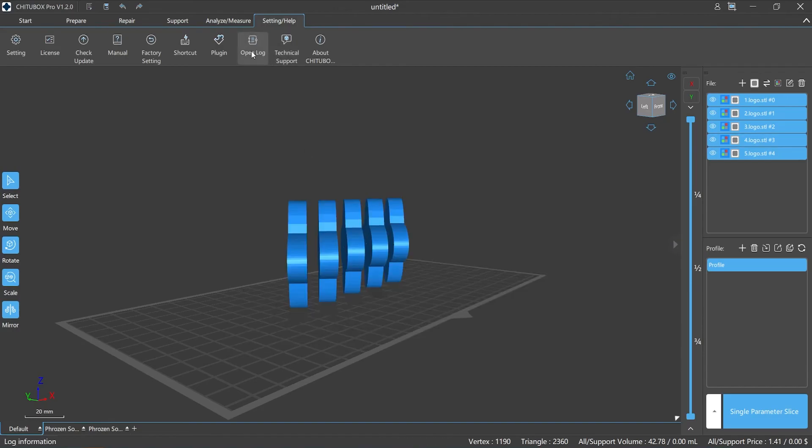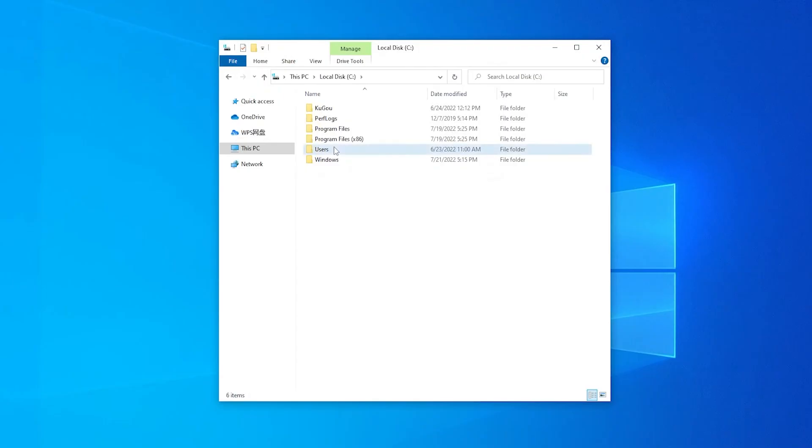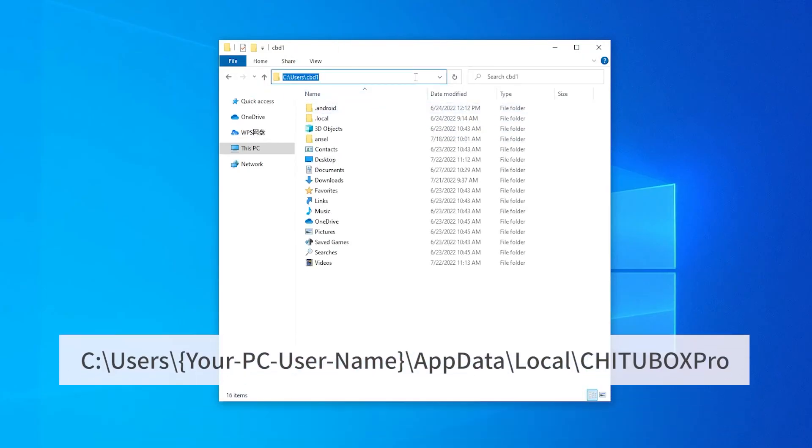The logs is in the Settings/Help panel. If you can't open the path directly from ChichuBox, you can access the path by opening Windows File Explorer. You can also try to copy the path as follows. Just replace this part with the username of your PC.